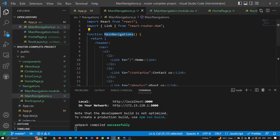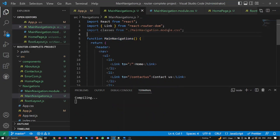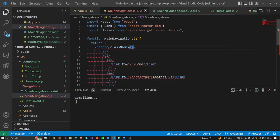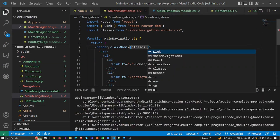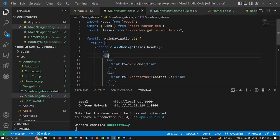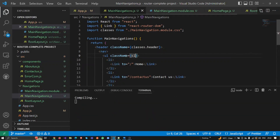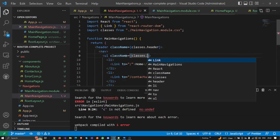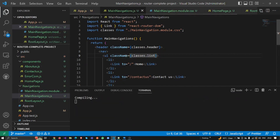You all know how to import the CSS — it's very easy, no fancy things, we discussed all of this in a previous video. Inside the 'classes' object I'm going to have all the CSS classes. I'll say 'classes.header' on the header, and on the ul I'll say 'className' and then 'classes.list' — inside 'classes' I have all the CSS classes.